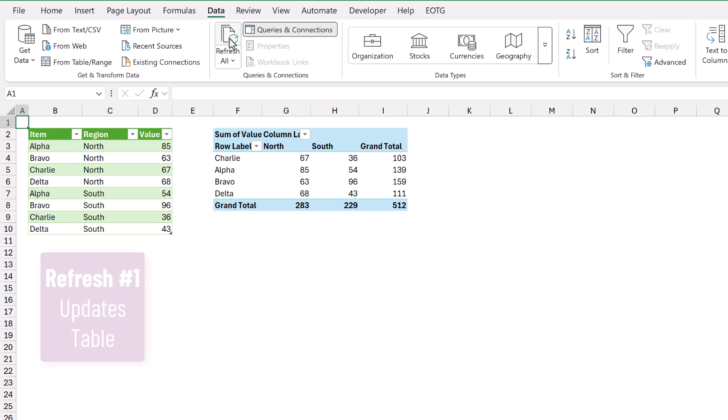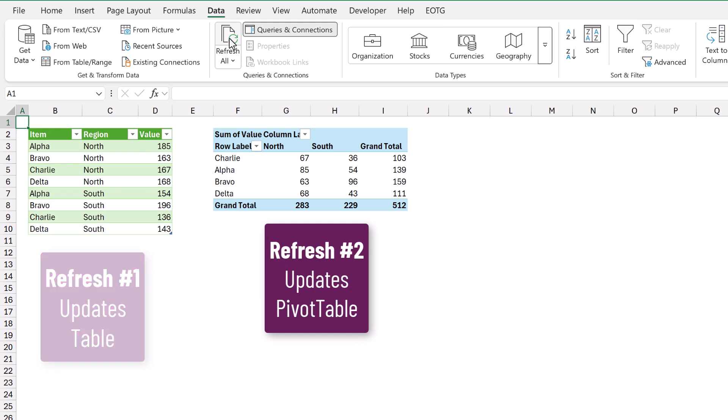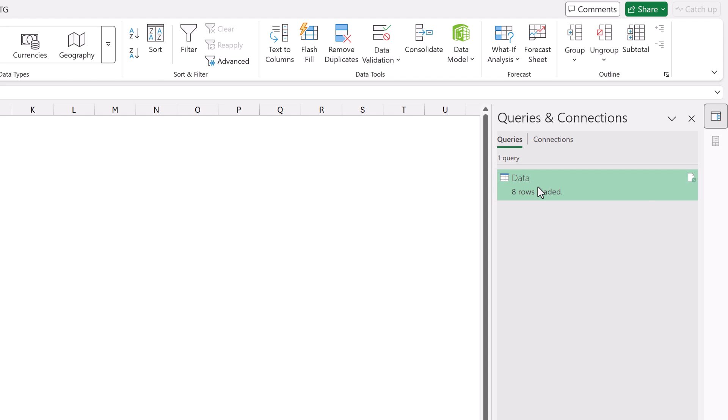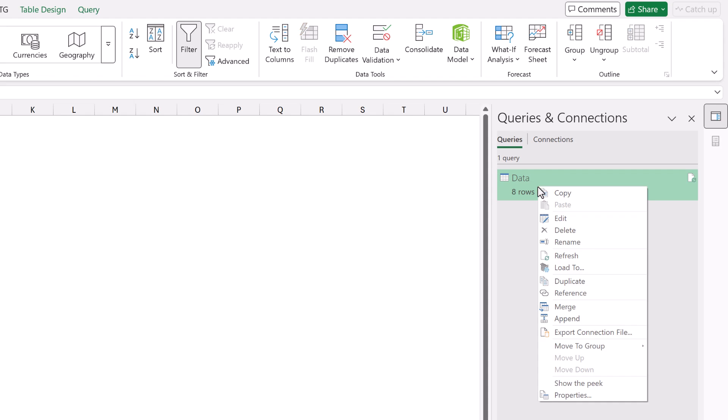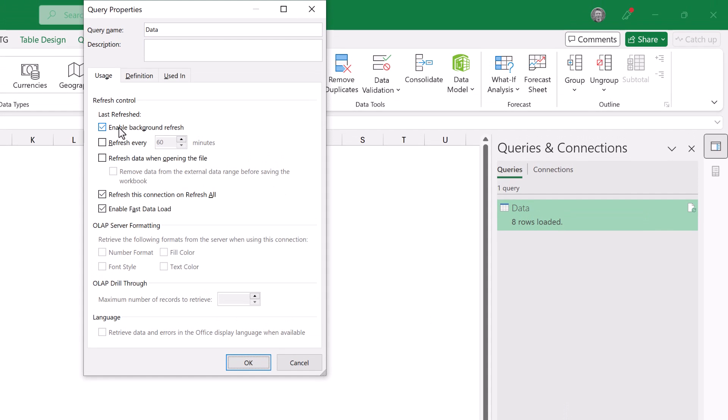If you've loaded your data to a table and then used your table as the source for a pivot table you'll know the pain of the double refresh. The first refresh to update the table and then the second refresh to update the pivot table. The truth is you don't need to do this. We can do it all with a single refresh. Right click on the query in the queries and connections pane, select properties, then uncheck the enable background refresh option. Now when you refresh everything runs in order based on a single refresh.